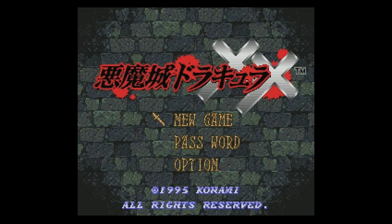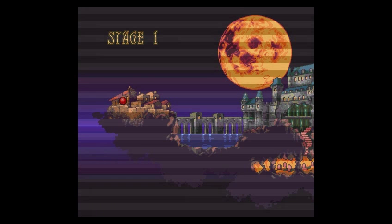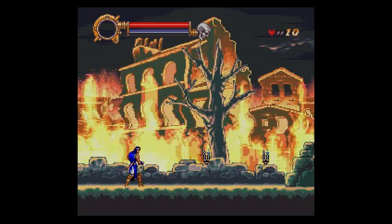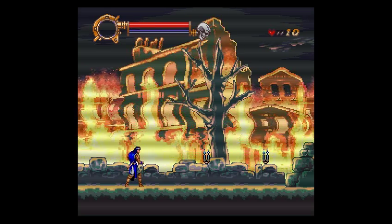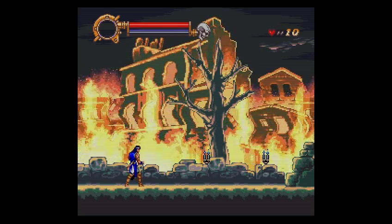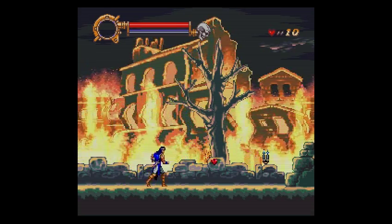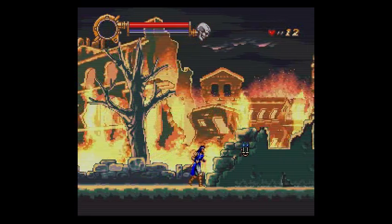First we'll start. Obviously you can search the internet, game FAQs, whatever, and get lots of cheat codes there. But maybe you're playing a game — maybe it's an obscure game — and you can't find the cheats for it. So you can make your own.